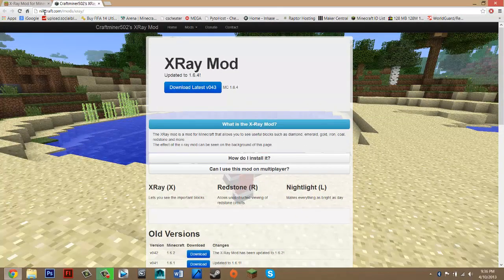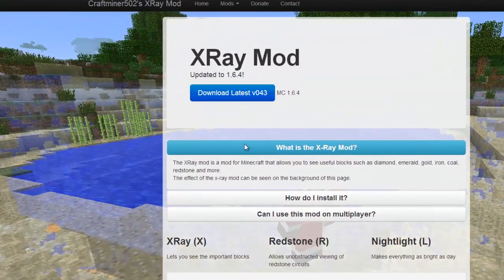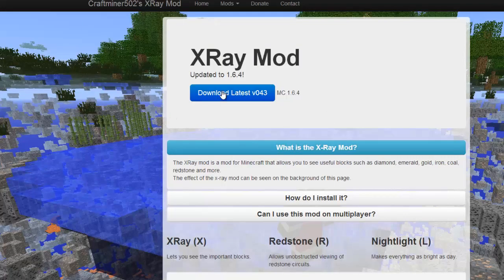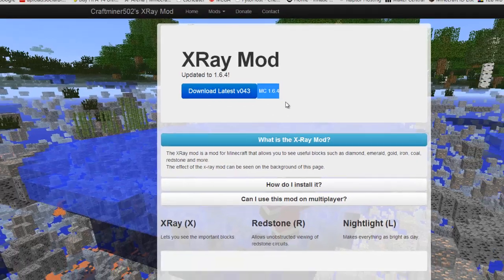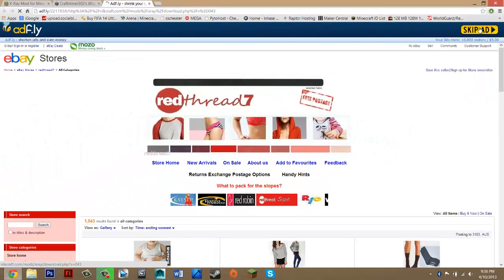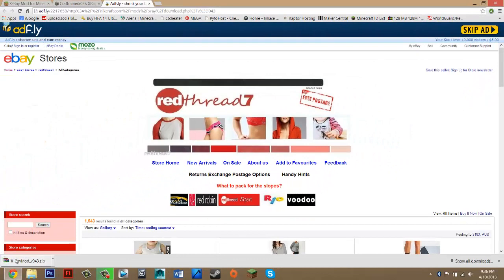That should take you to NickCraft. Right here it should say download, latest, and then the patch — just click that. It should also show the Minecraft update version. That will take you to AdFly, and you just want to wait five seconds. Don't pay attention to any ads or press anything. After five seconds, it should say skip ad up at the top — just click there and it should download.